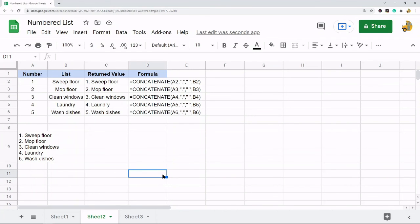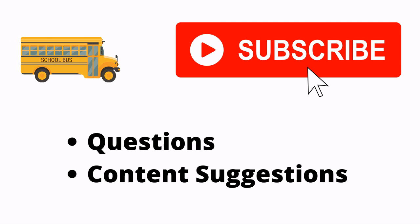I've shown a couple different ways of creating a numbered list in Google Sheets. Hopefully if this is something you're trying to do, you found this useful. Thank you for watching the video. If you haven't already, make sure to hit the subscribe button. If you have any questions or content suggestions, just let me know in the comments and I'll try my best to answer everyone.